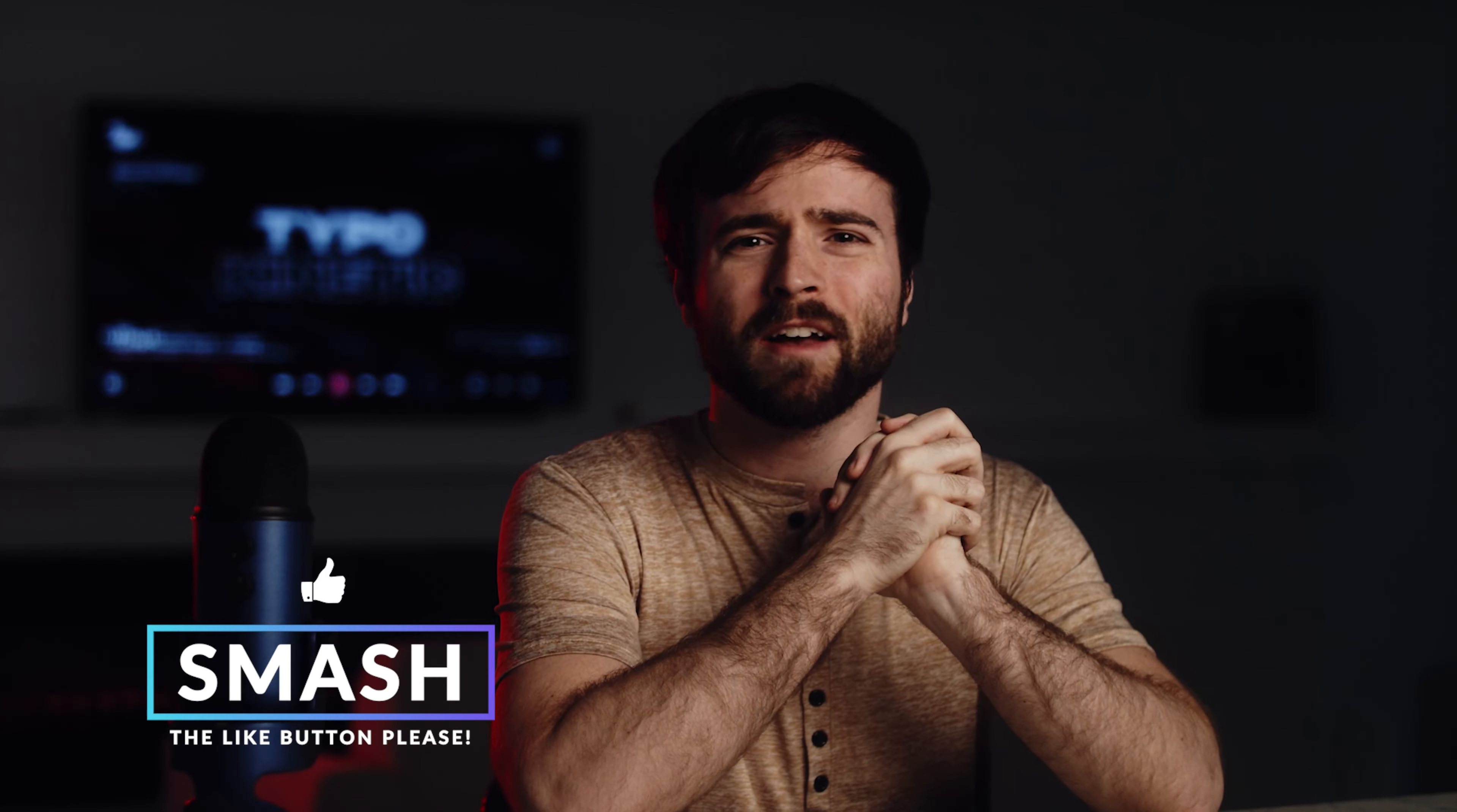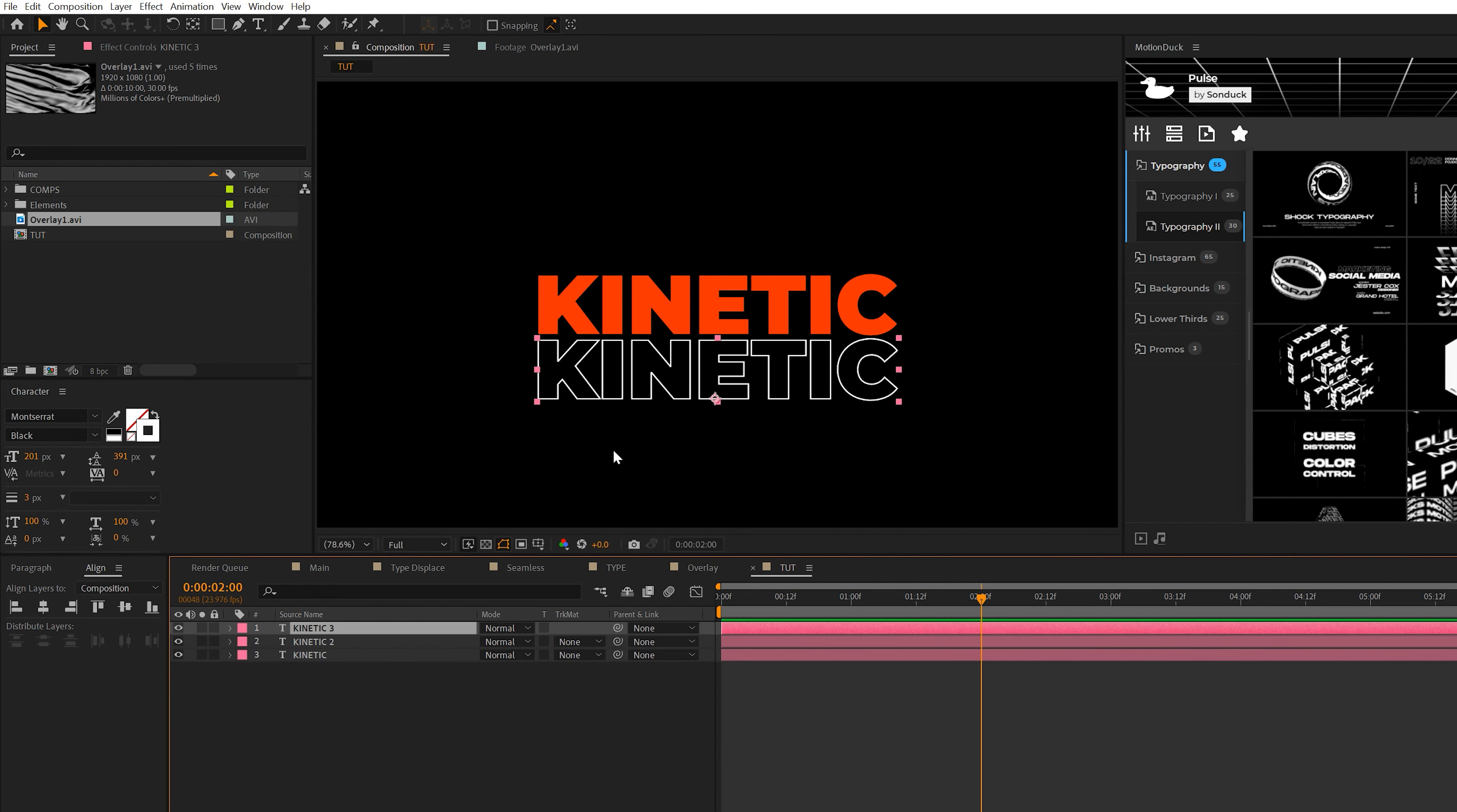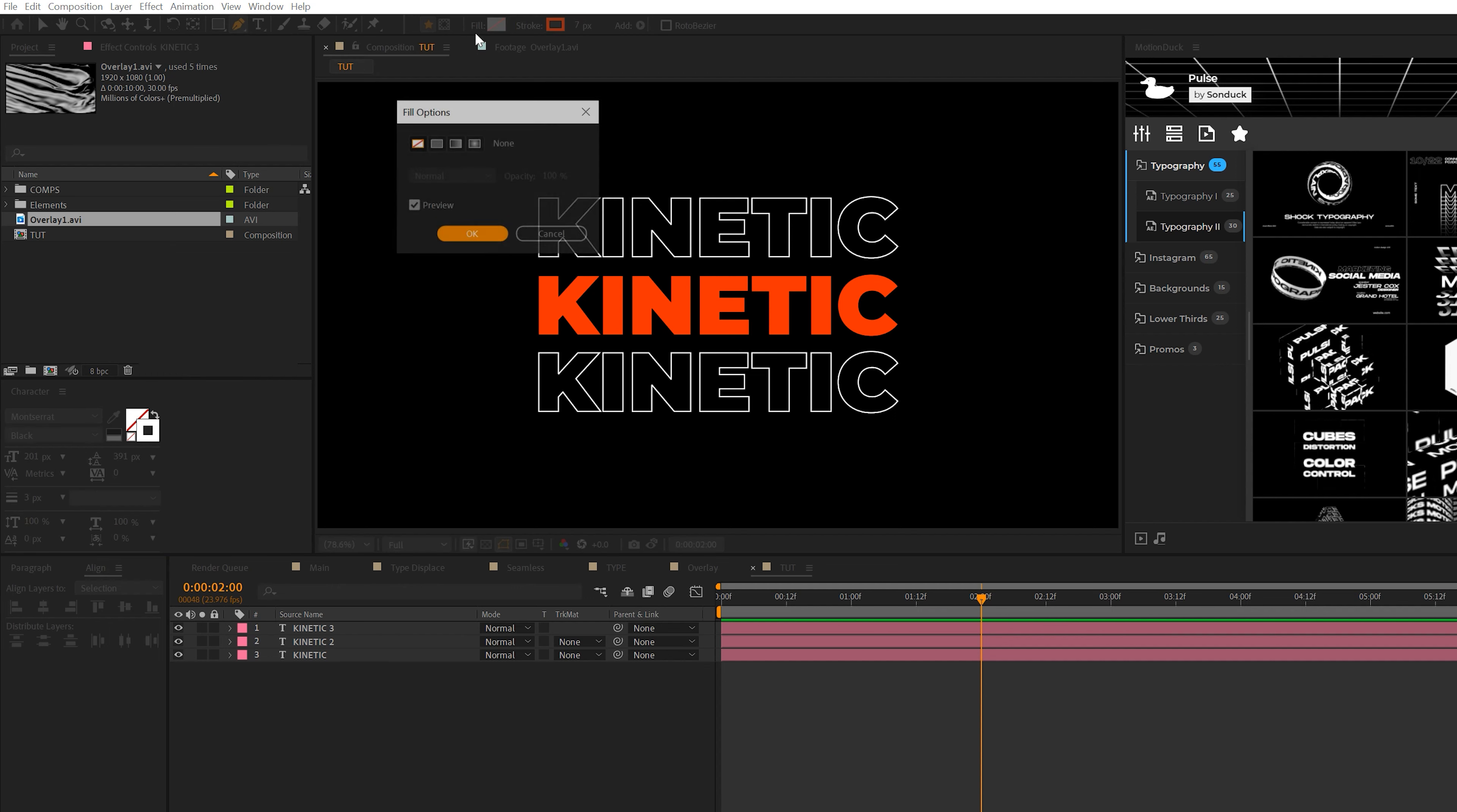So here we are in our tutorial composition. All we have in here is a title with no animation. Our goal in this composition is to quickly build out a title. I can take our title layer, go to edit, duplicate, and bring it down. Then come to the character window where you see the swap fill stroke icon. So we have a stroke version of our title and I can set the stroke width to about three and set the color to white. Then we can duplicate it and put it above our original title.